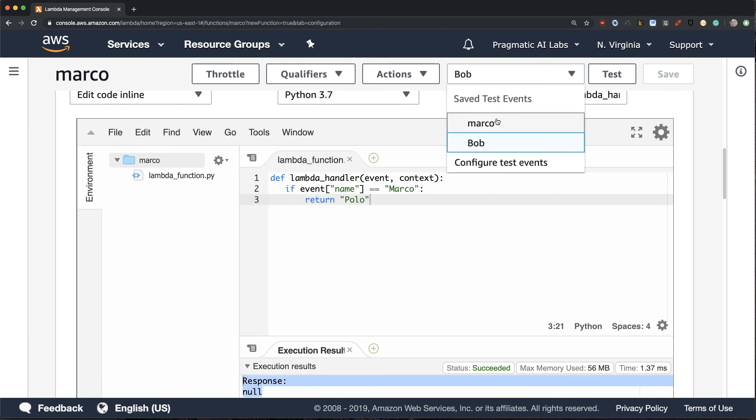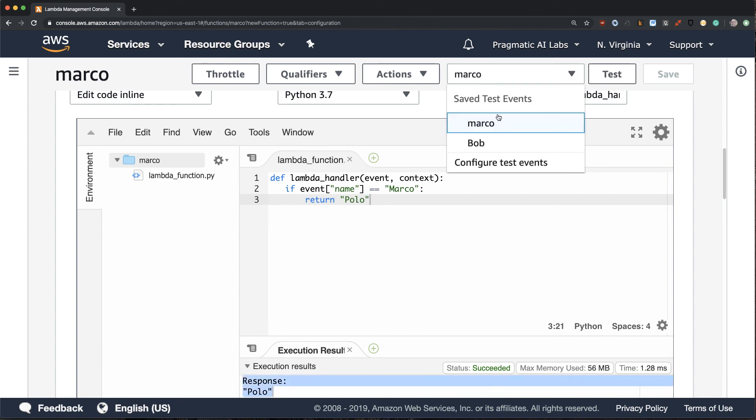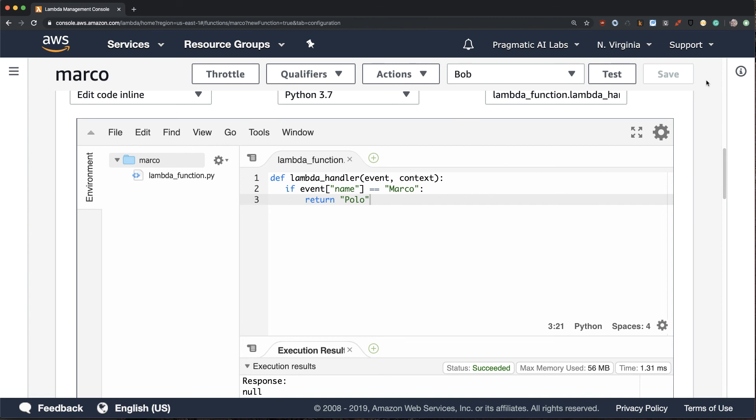So now I can actually toggle back and forth between Marco, which you can see returns back Polo, or I can return Bob, which returns back nothing. We've got nothing for Bob here.